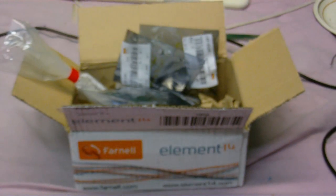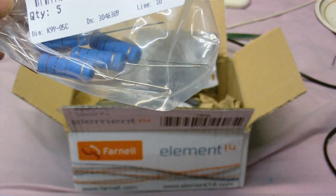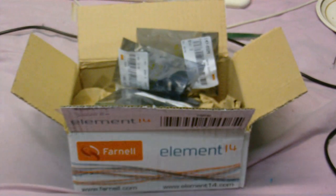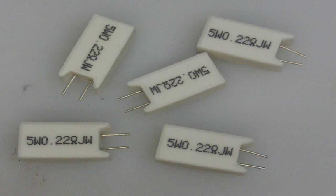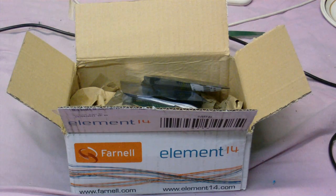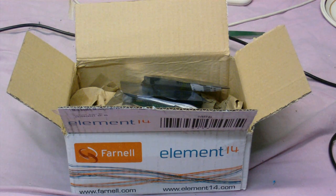Got some 10 ohm power resistors. These are 5 watts. And finally some 5 watt 0.22 ohm resistors.